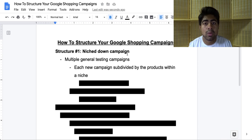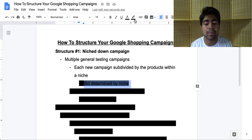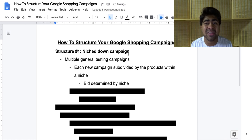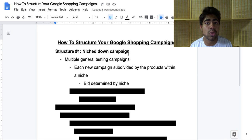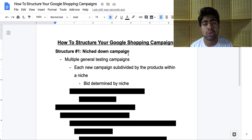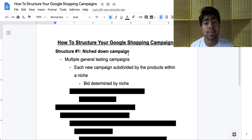This lets you personalize your approach to these niche down campaigns much more. Your bid will be determined by the niche. If you sell heavy, expensive machinery, your bid will be much higher compared to if you sell baby toys, which are much lower ticket. This kind of structure lets you optimize each campaign based on the products and the niches.